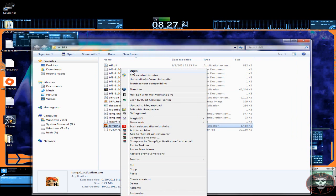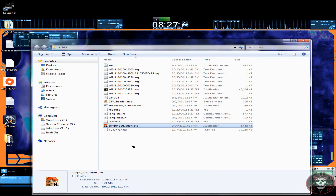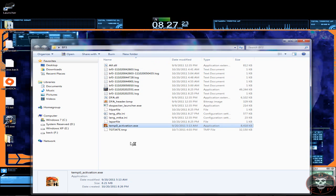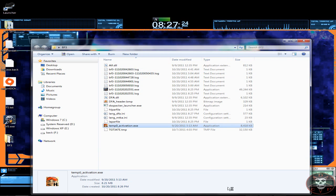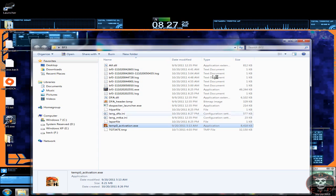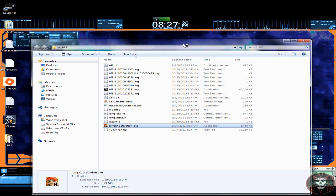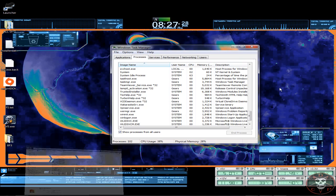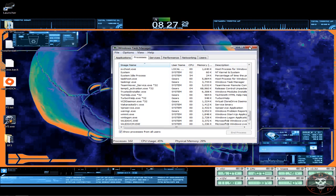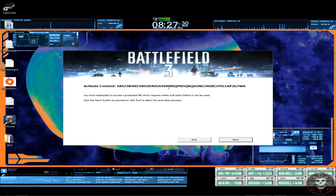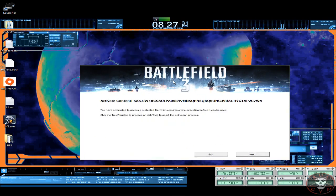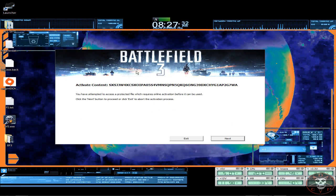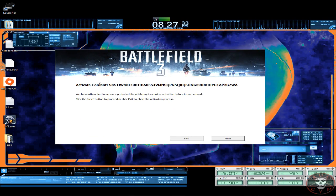So now open the temporary activation on the new folder. And it should pop up with an activation content right here. As you see there's a code right here.